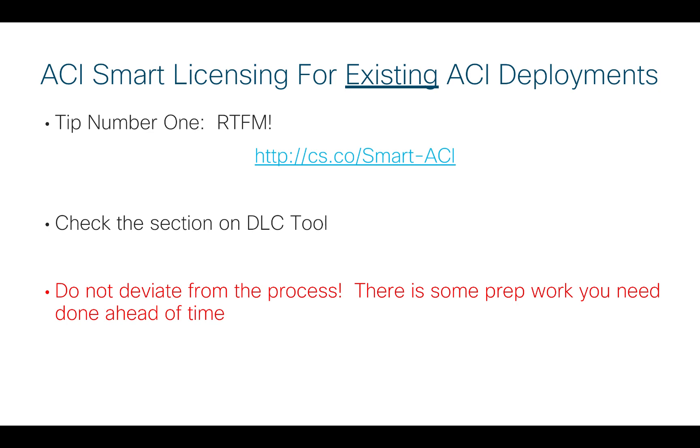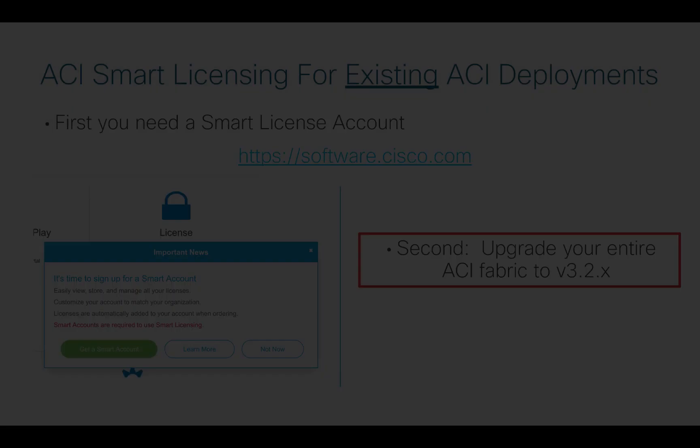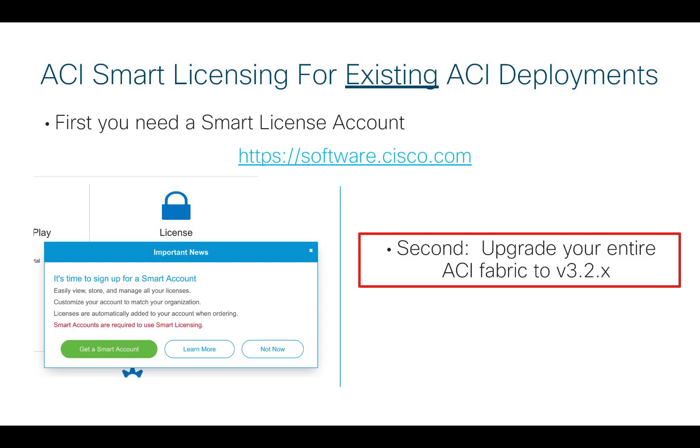There are some tips here that I want to make sure we understand. First is read that fantastic manual. It is online. I've even gone so far as to make a nice shortcut for you, cs.co.smart-aci. That will take you right to the smart licensing page on cisco.com so everybody can access that. Go into the section for the DLC tool or device-led conversion. I do want to point out not to deviate from this process. Read the whole thing carefully because there are some things you need to have set up ahead of time. Before you actually go to start clicking, do read the process and follow the steps exactly.